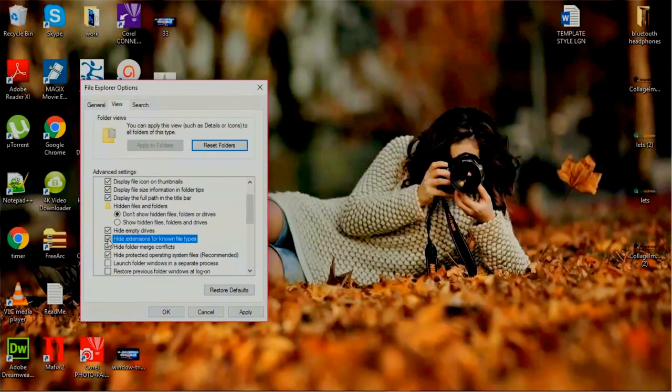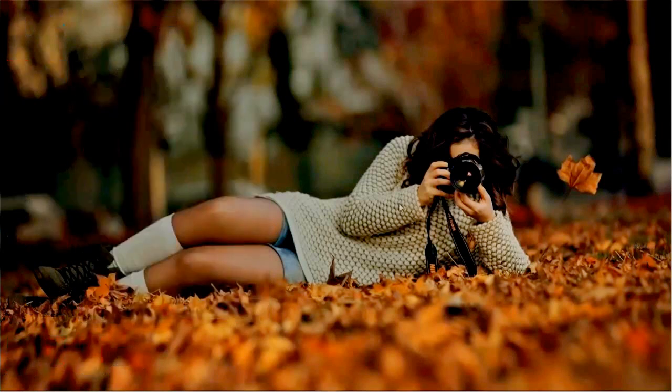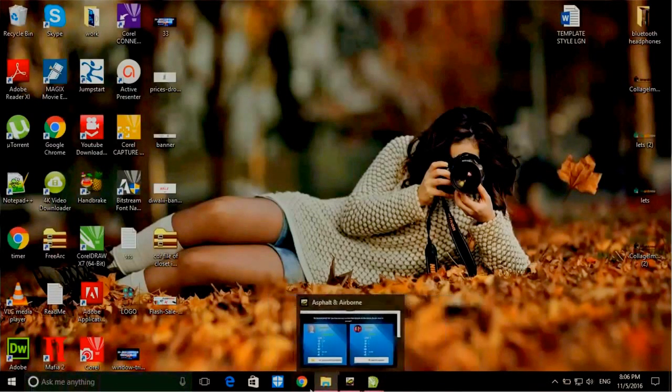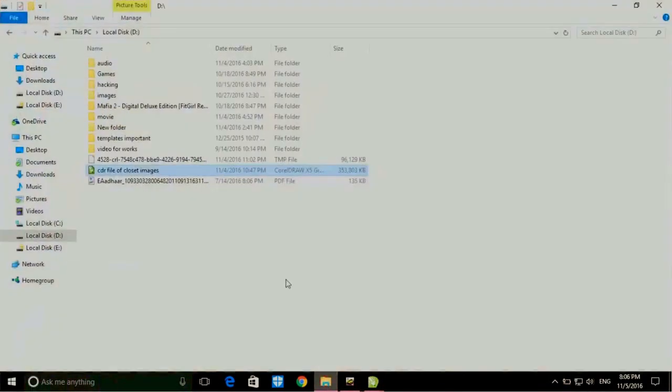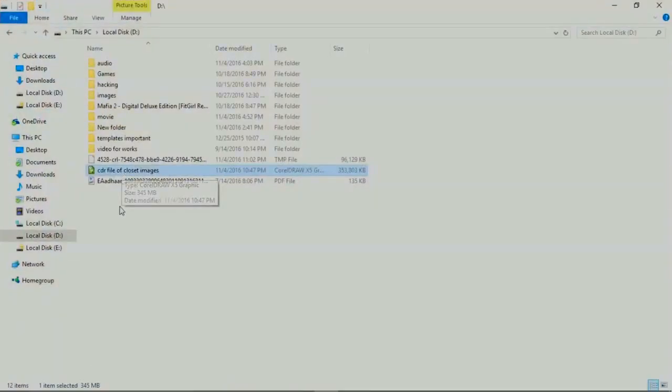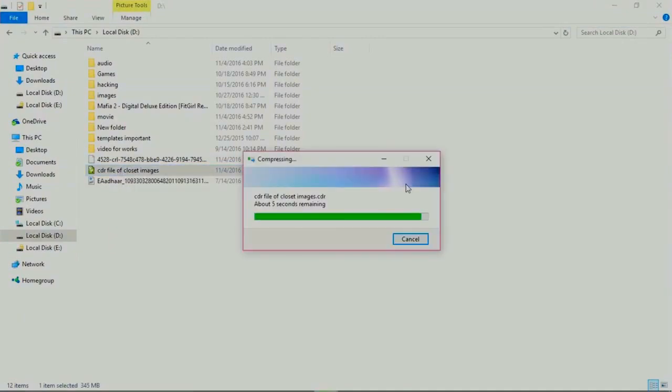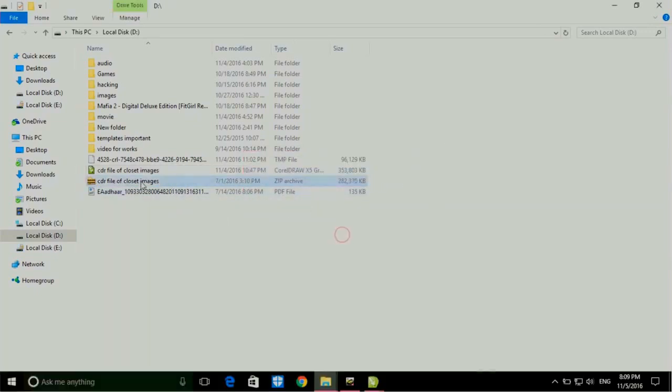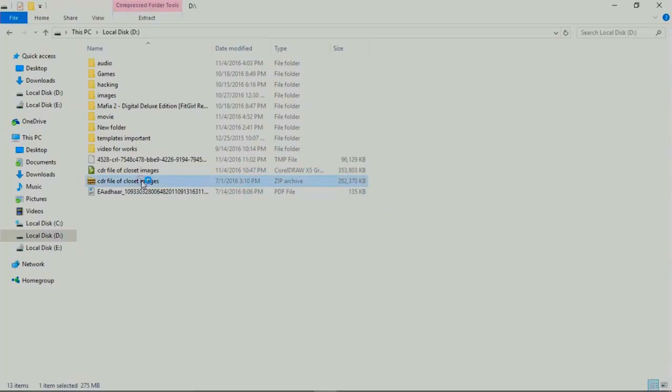Again back to the file. We change the extension of this corrupted CDR file to ZIP file. Double-click on this file and open it.